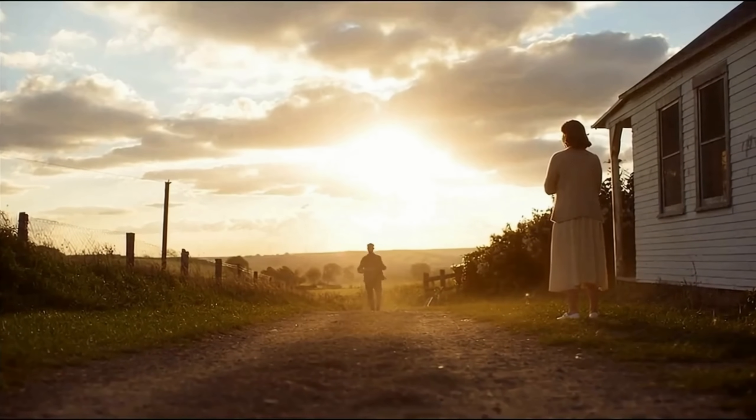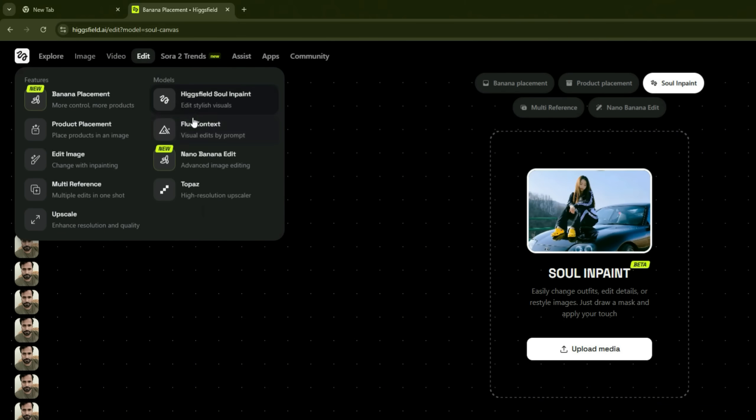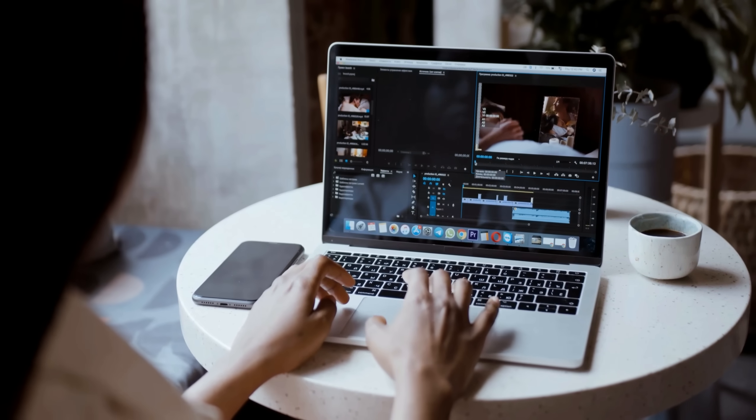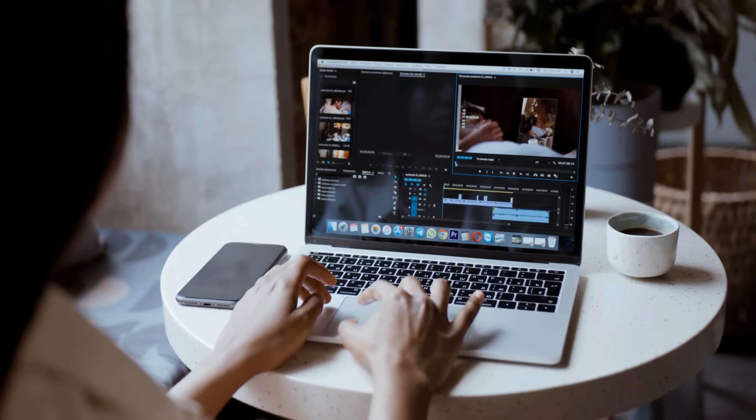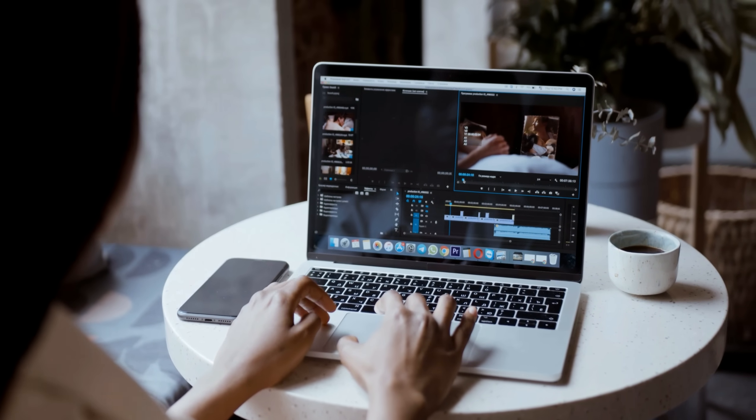It also integrates smoothly with features like Soul, Nano Banana, Product to Video, Kling, and Infinite Talk. So creators can layer storytelling, personalities, and commercial content within one workflow.